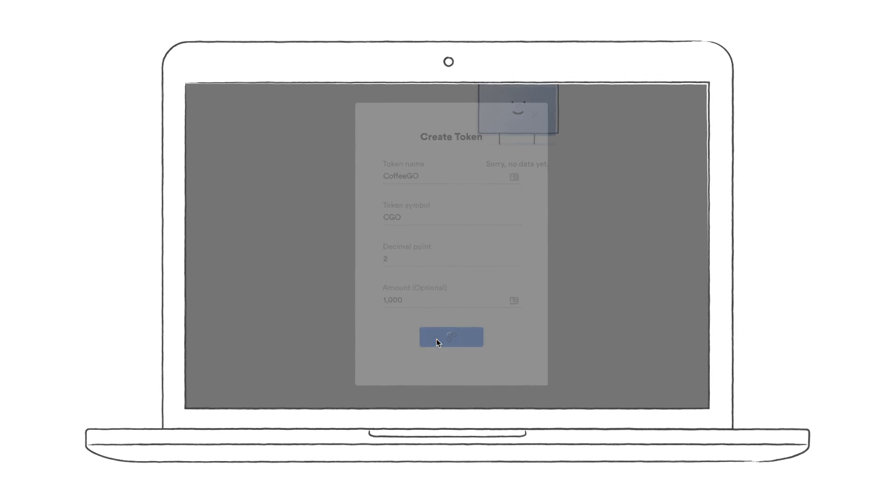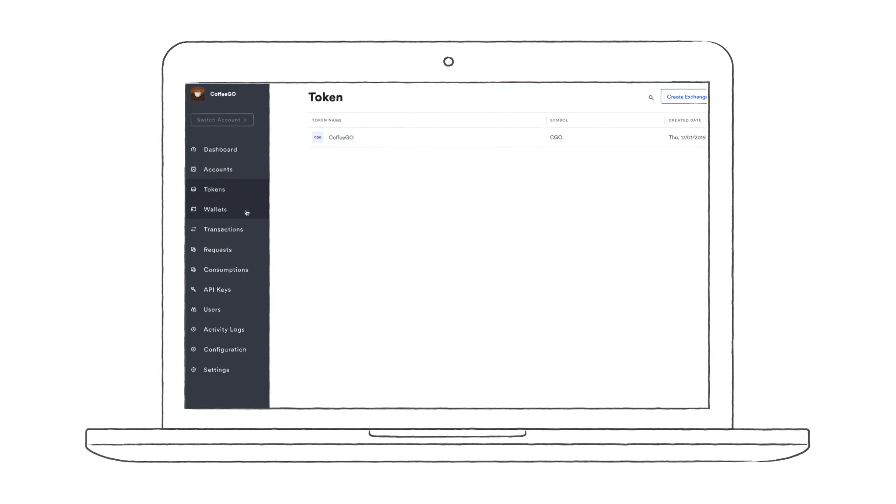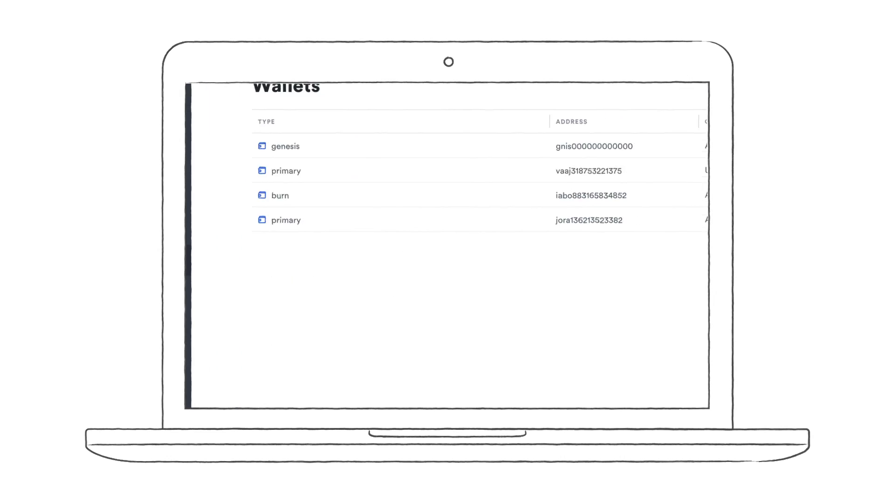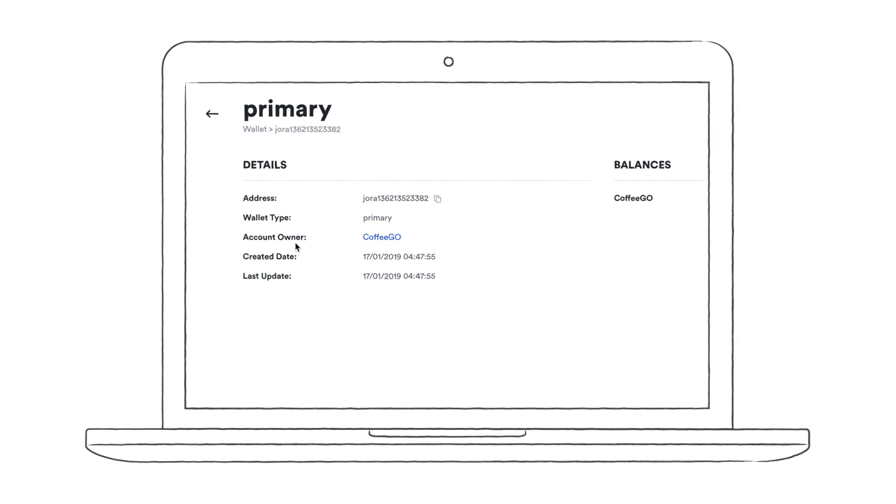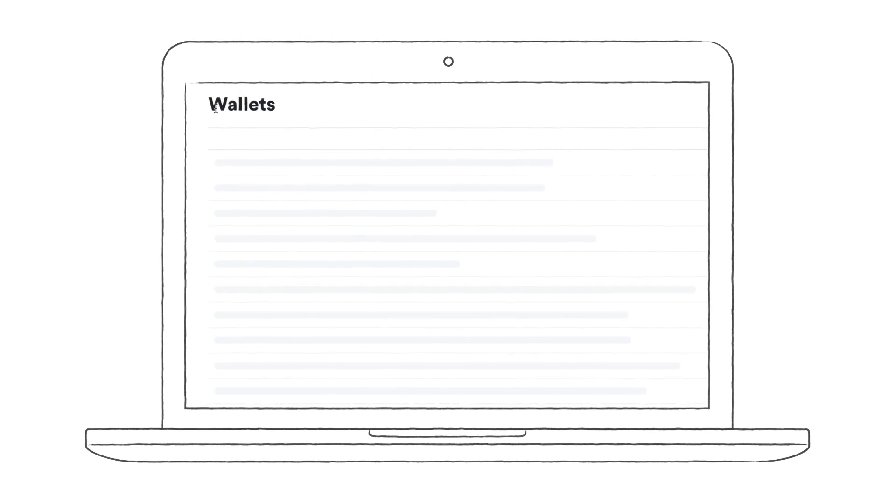Since we are dealing with amounts of money, or tokens, we need a place to store them. That's what the wallets are for. As you can see here, we have a balance in CoffeeGo Points. Accounts and end users are the only entities to own wallets. You can think about wallets as bank accounts.